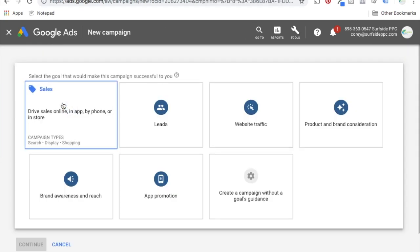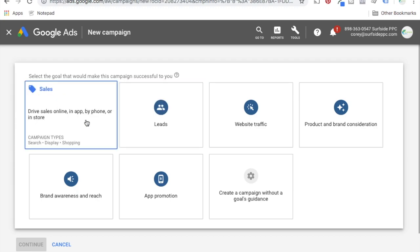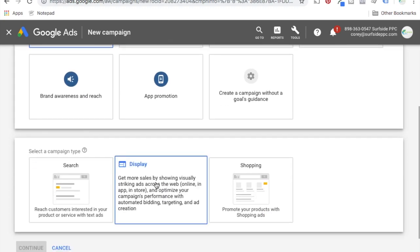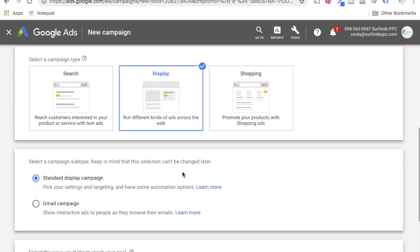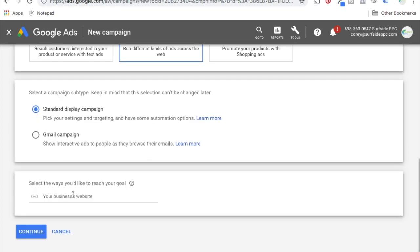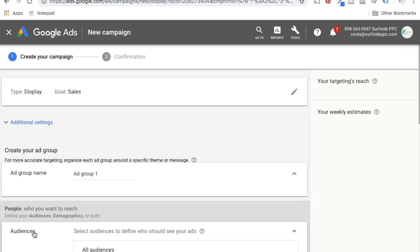We're going to create a new campaign and select the goal. Sales and leads is usually where I try to go, so we're just going to say sales display campaign. I'm going to do a standard display campaign. What you want to do is enter your website here, so I'm going to enter surfsideppc.com. I'm going to show you examples for surfsideppc.com and beachfrontdecor.com. We're going to click on continue.